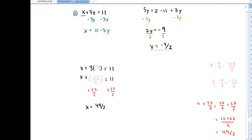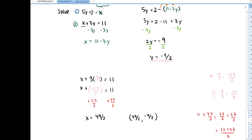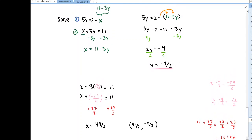Okay, so let's put this together. We found the x value and the y value for this point, so the solution to the system of equations is (49/2, -9/2).